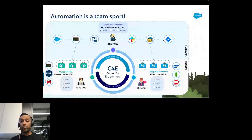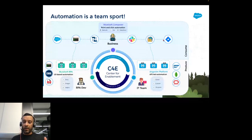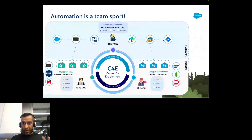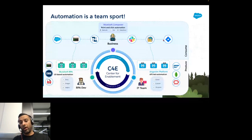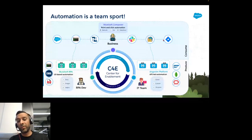MuleSoft is not replacing RPA completely — these three capabilities together as the MuleSoft automation offering really make automation a team sport.